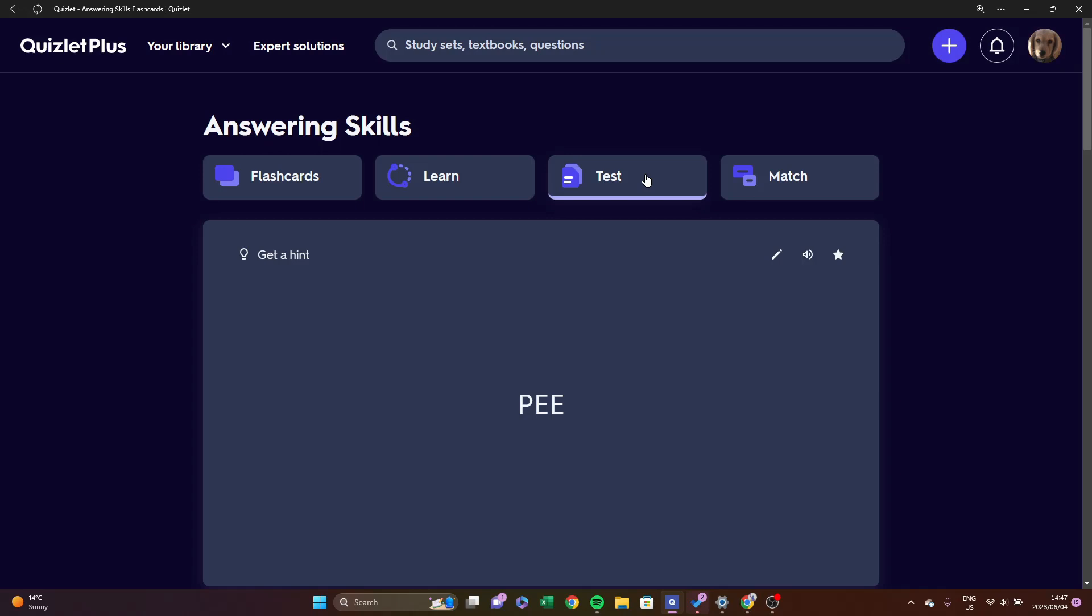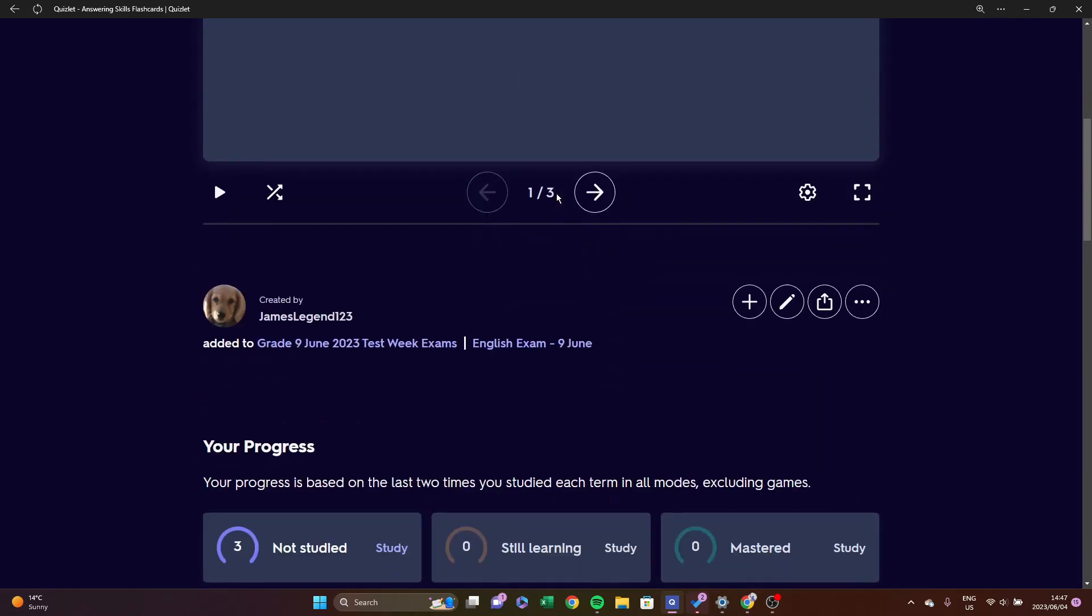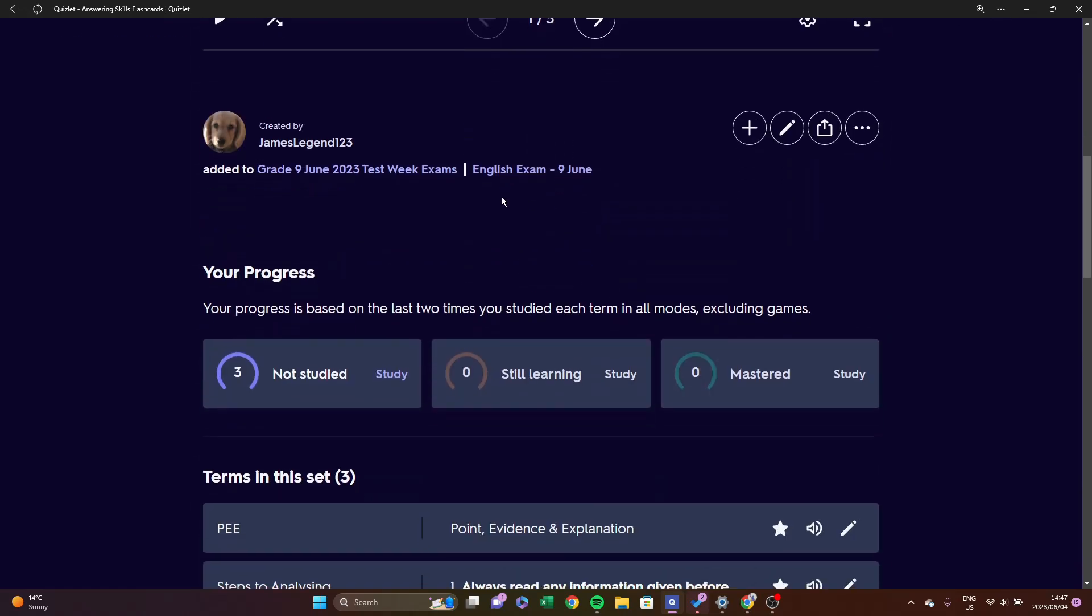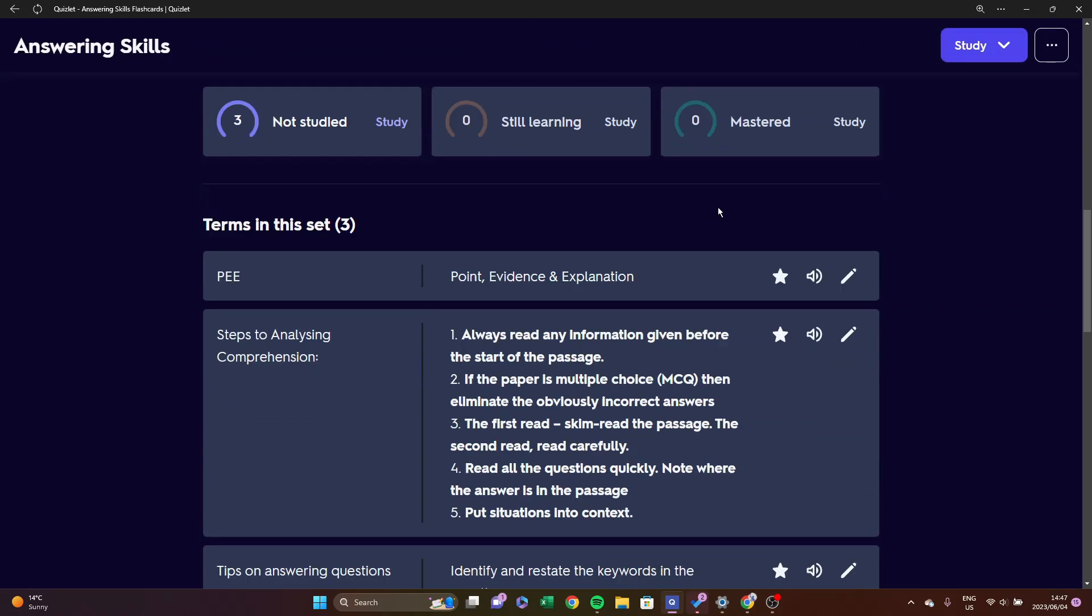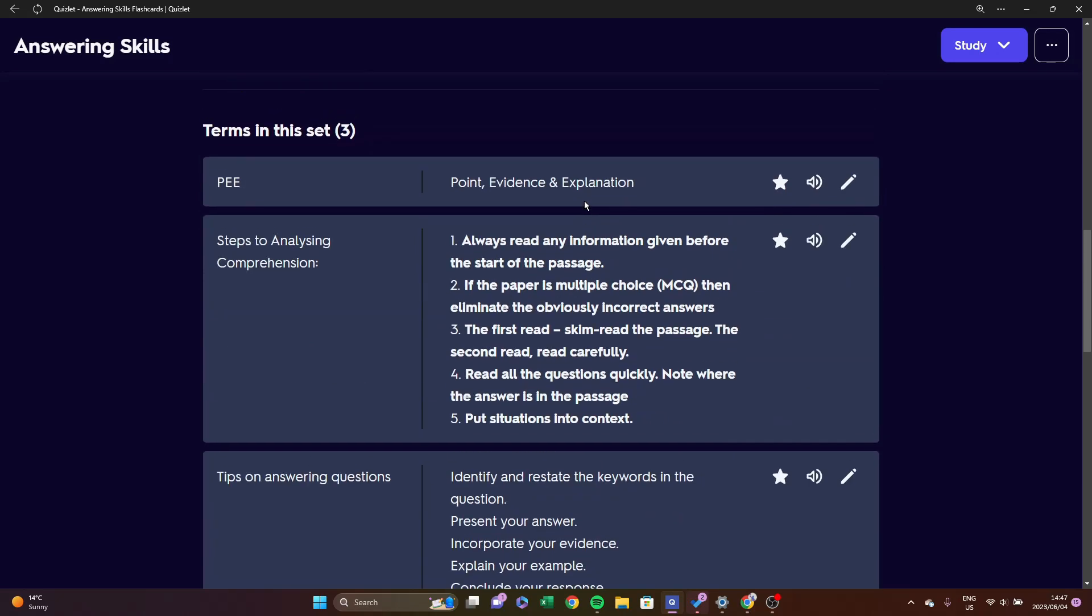And we can see here it's added to the test exams. They don't have your progress to study, still learning and mastered, and all of the steps down here.